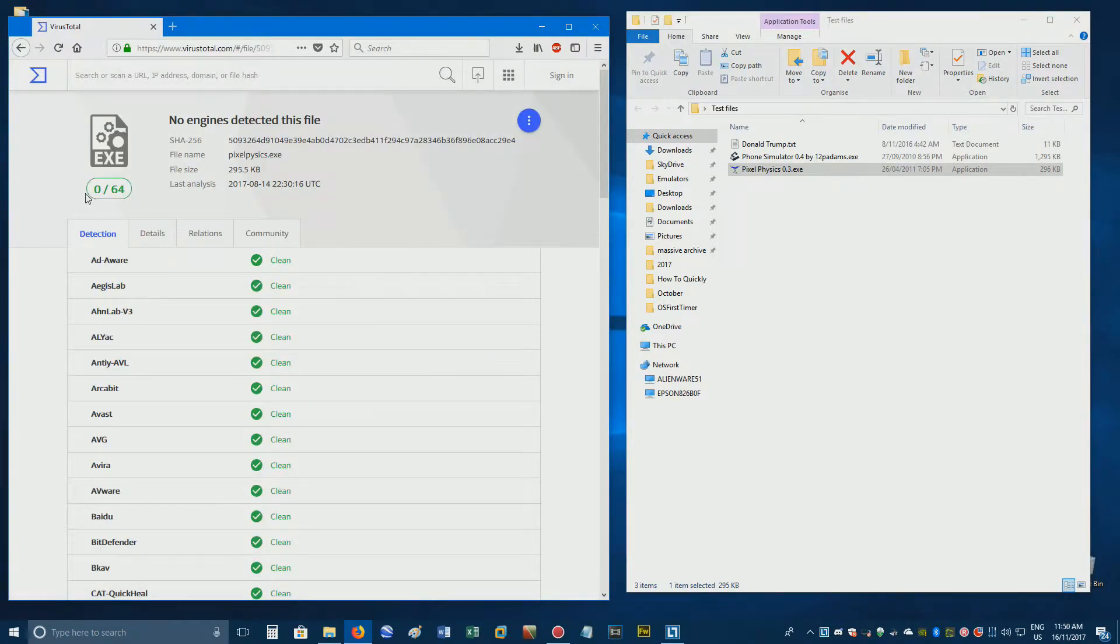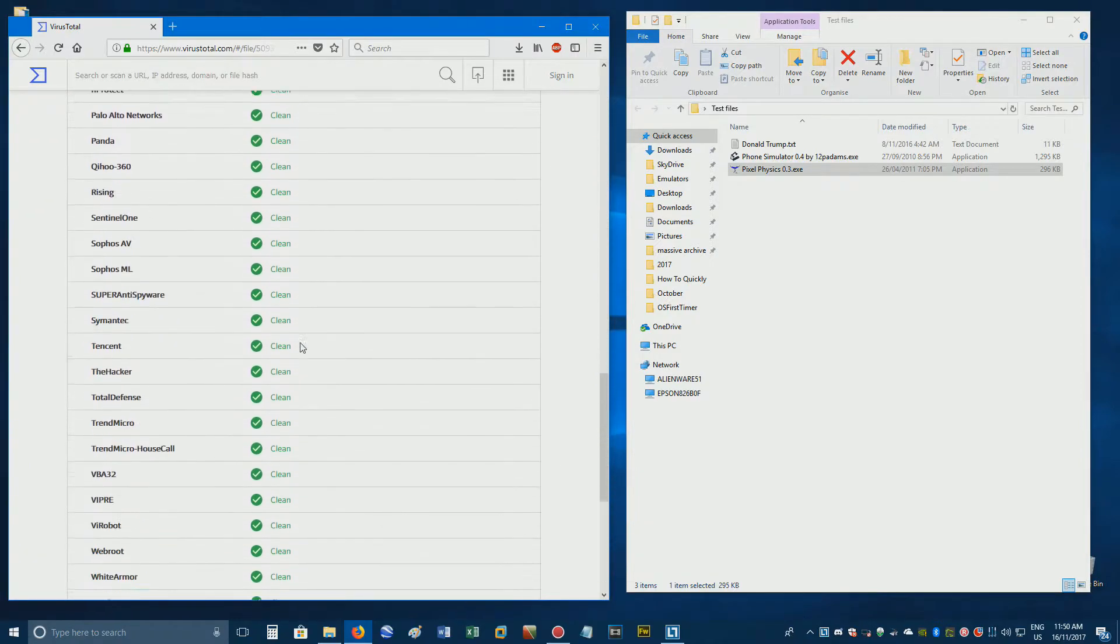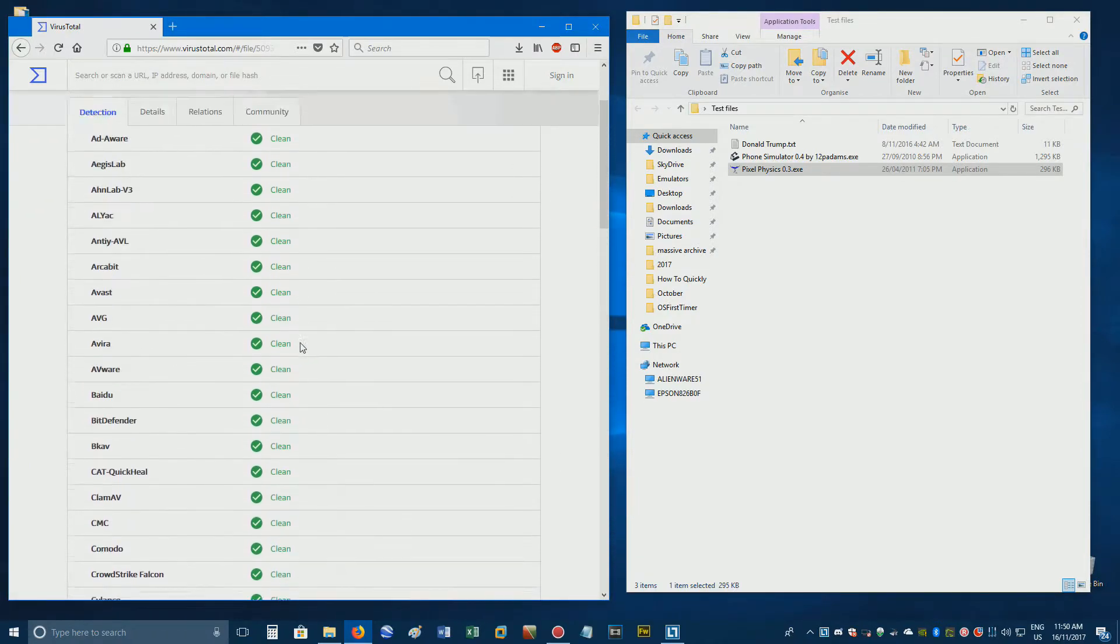In this case, no virus scanners picked up anything suspicious, so this file is most likely 100% safe.